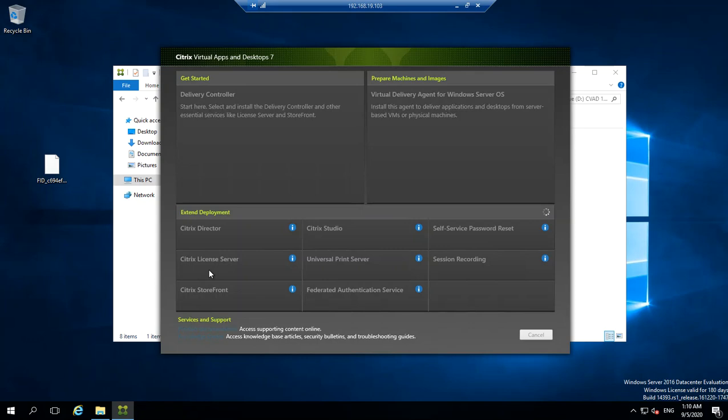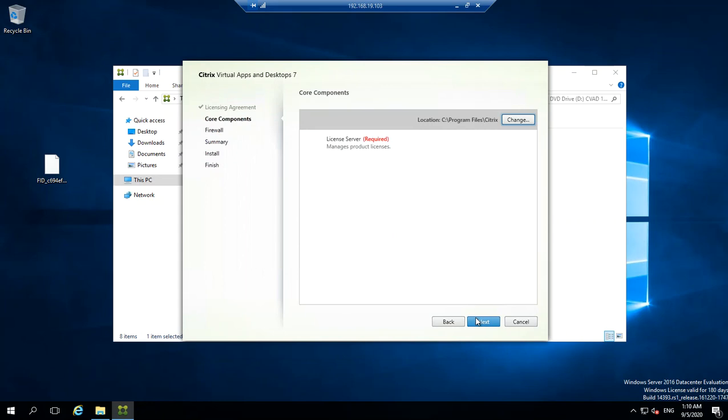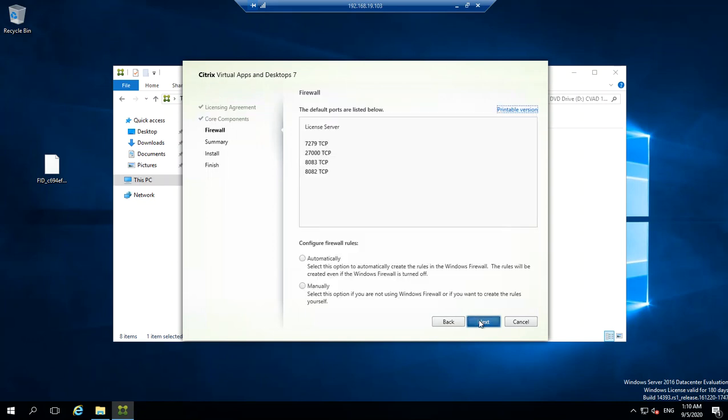The installation initiates. Say next, select the license agreement, and say next. The product it's going to install is the license server. You see the directory where it gets installed, which is in C Program Files and then Citrix. I'm not going to change that default. It requires port numbers 27279, 27000, 8083, and 8082.